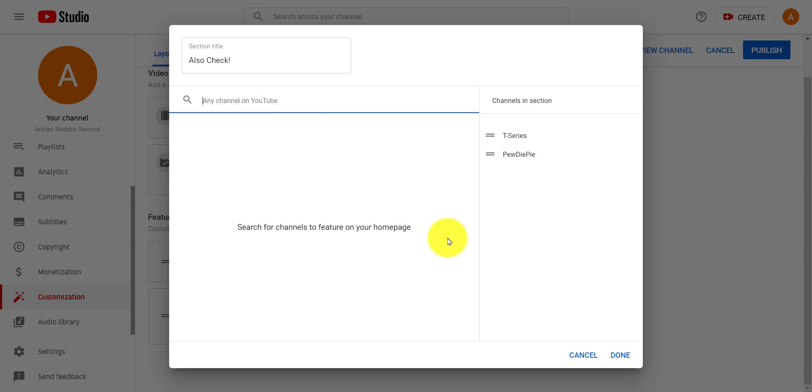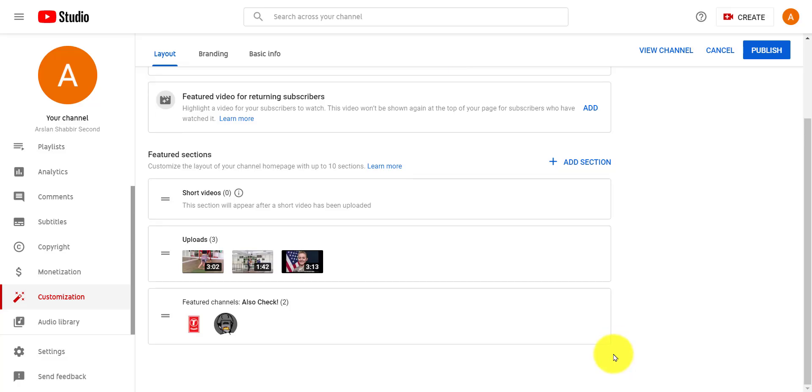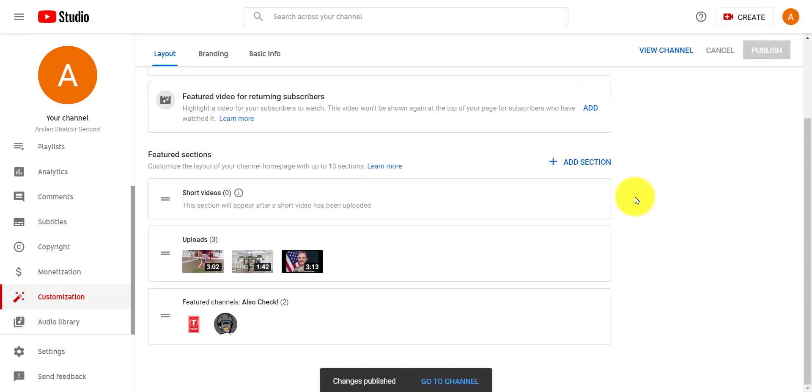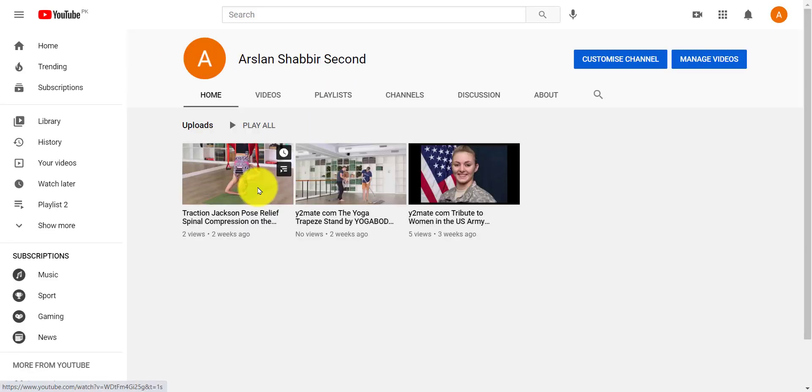When you add all of your channels, click on done button. Finally click on publish button. You've added featured channels to YouTube channels. So I hope you liked the video. Don't forget to subscribe to the channel. Thank you.